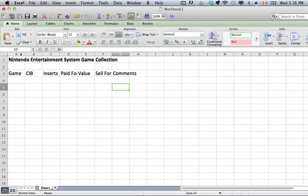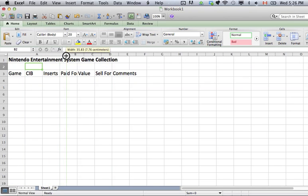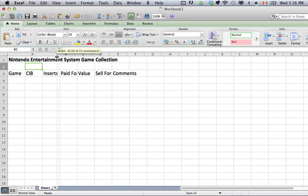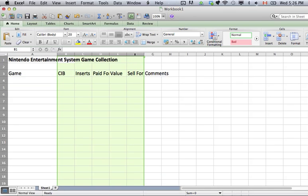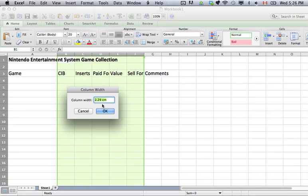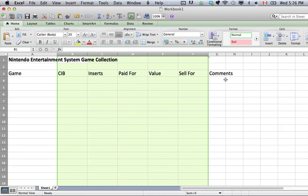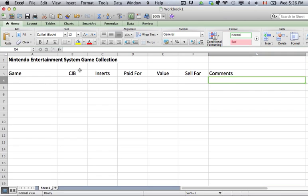Now I want to make all of these a little bit bigger. For the game column I'm just going to drag it over — maybe a width of around 30 would be fine. Some games have long titles so you could make it a little longer. For the columns in the middle, if you want to change the column width you can drag like I did for column A, or you can right-click, go to Column Width, and set them to something like 4 centimeters. I'm going to center these items, and for Comments I'll make a pretty big box because comments can be as long as you want.